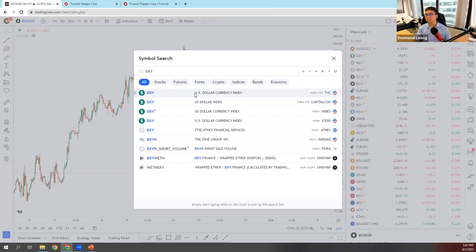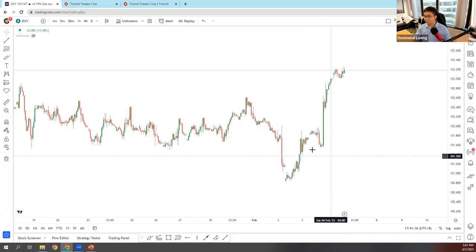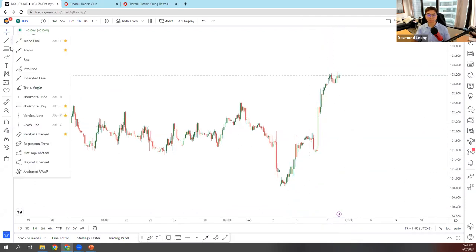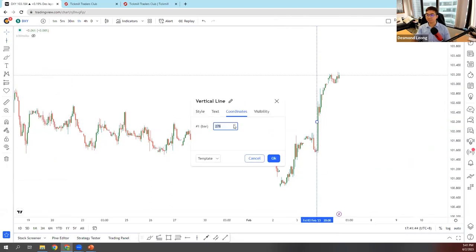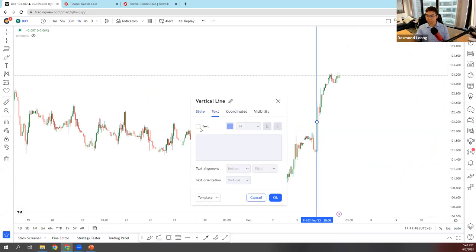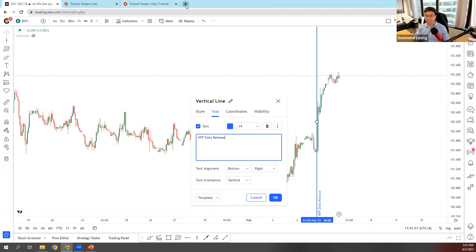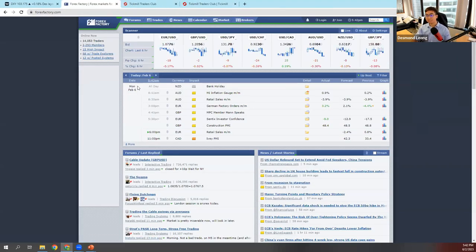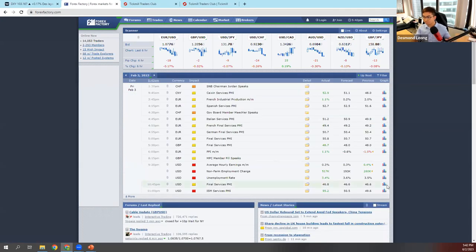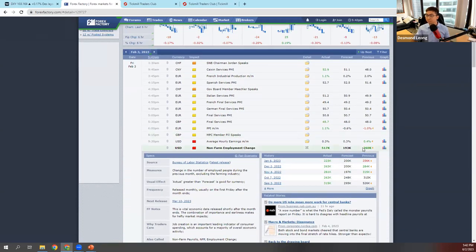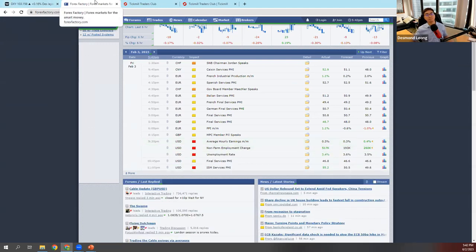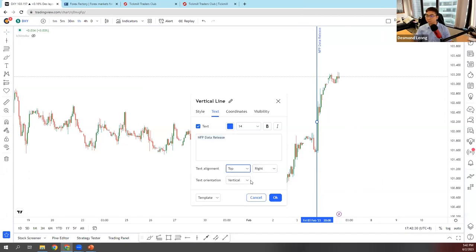Last week we actually had the NFP data release at 8:30 PM. The data was better than expected — actually quite crazy. Previously it was 260k, forecast was 193k, but the actual was 517k. So it was more than double the forecast — very, very good for the DXY, for the US dollar. You can see the US dollar actually shot up very, very strongly.